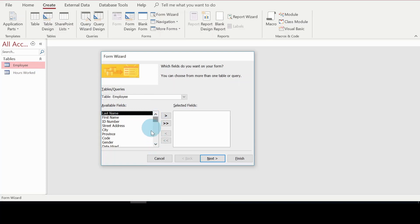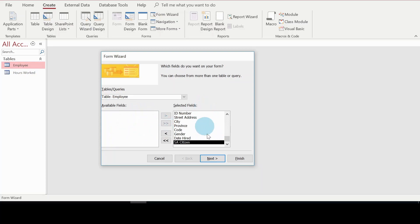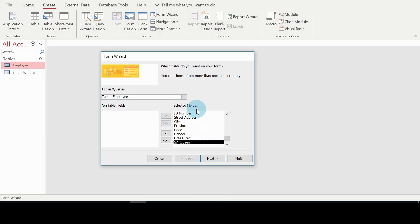These are all the available fields in the Employees table. I want to work with all the fields, so rather than selecting them individually, I'll click the second button to move all fields to the Selected Fields list at once. Once I'm happy with this, I'll click Next.